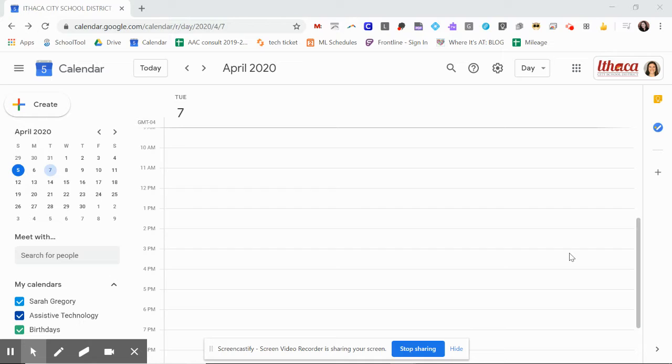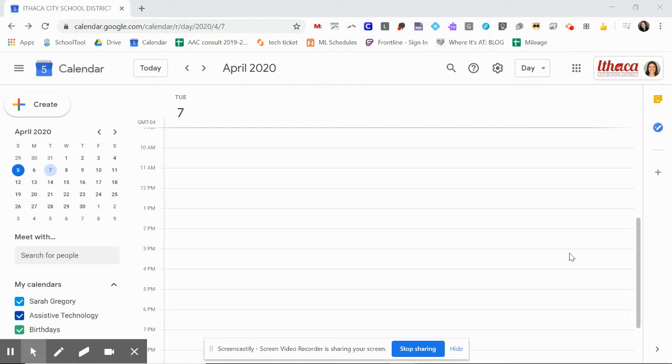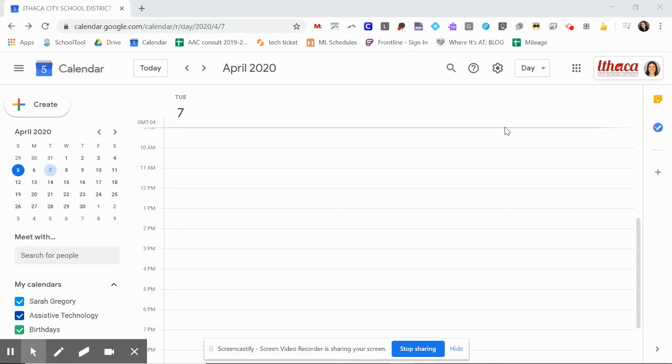I am going to show you only one way to access a Google Meet to just keep it simple and straightforward. How I'm going to access it is through my Google Calendar. So what's really important is that you are signed in to your ICSD account. So whether in your work computer or another device, you want to make sure that your calendar is your ICSD calendar.